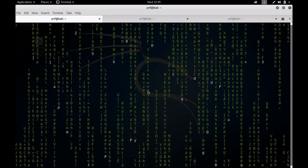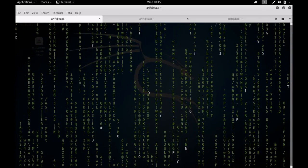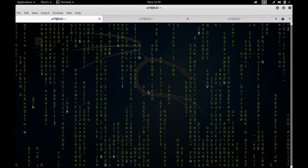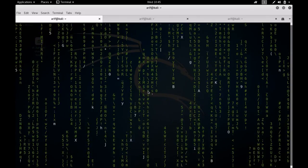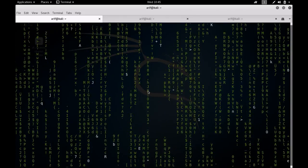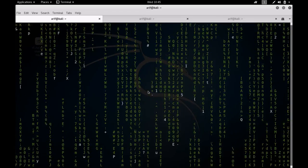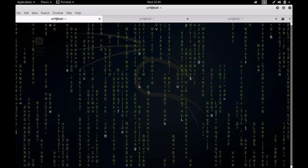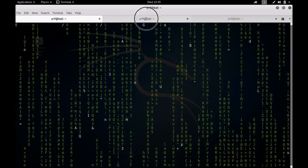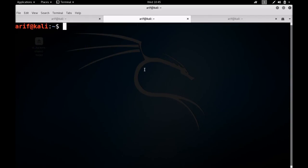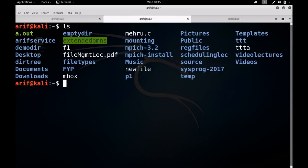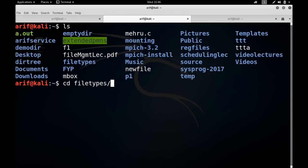You remember some time back we talked about the proc directory, which is said to be the window to the Linux kernel. This device directory you can say is a window to the special types of devices inside your file system. Let me move on to file types.